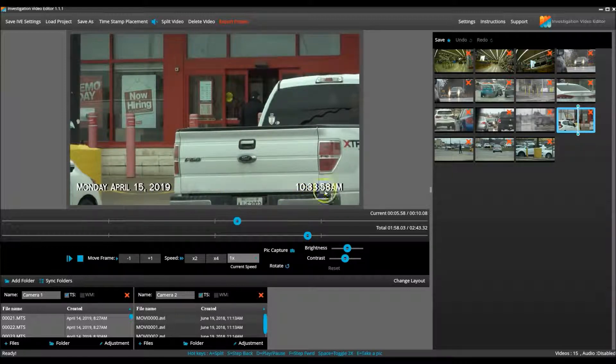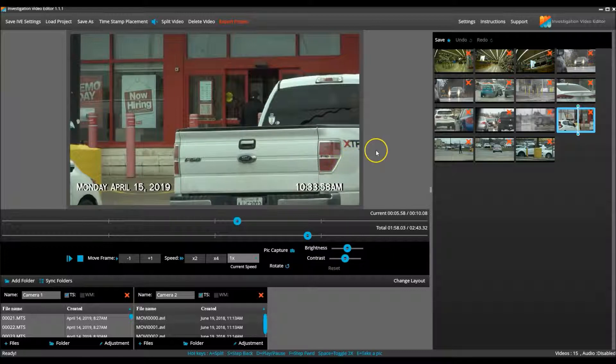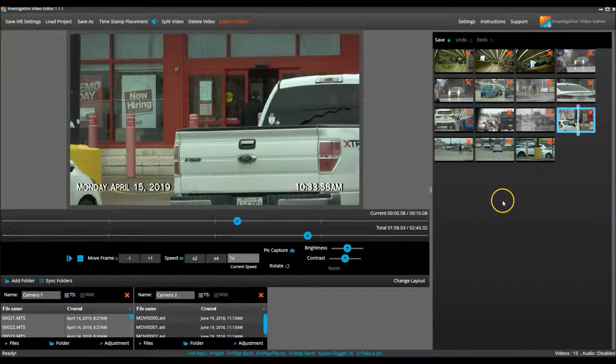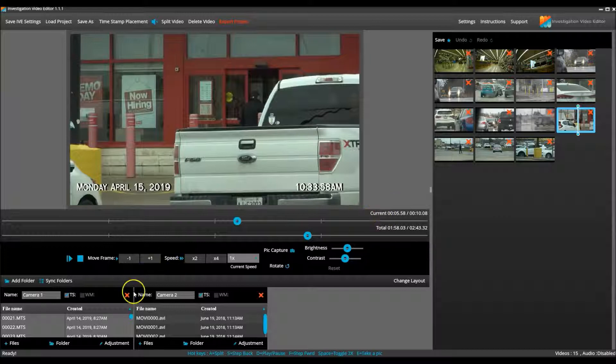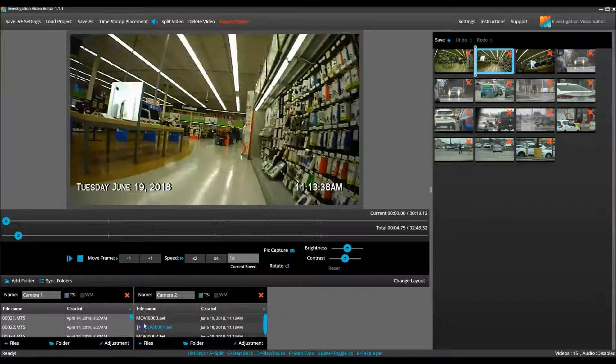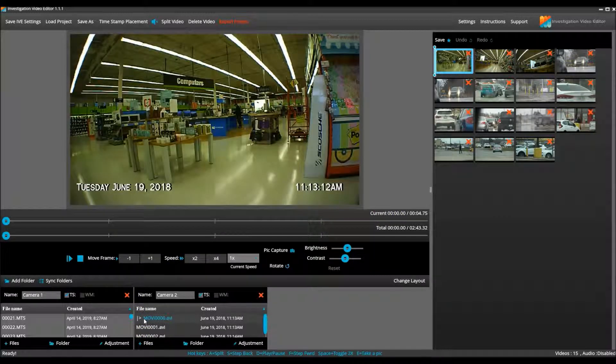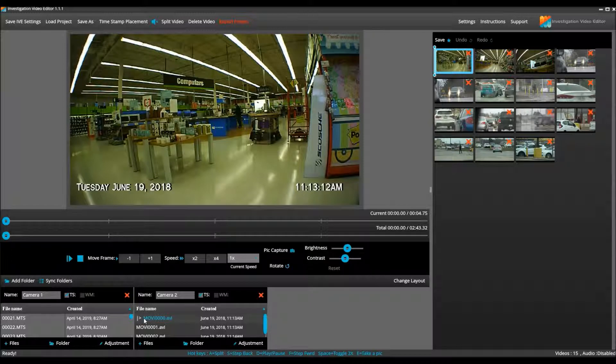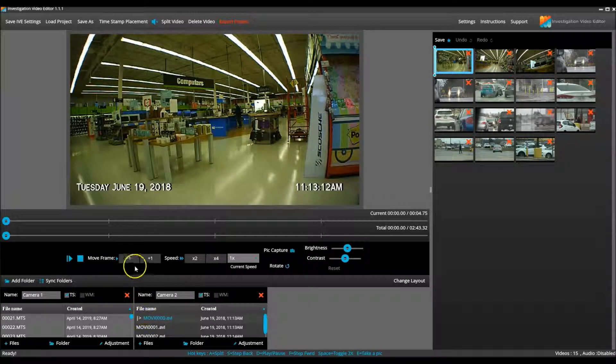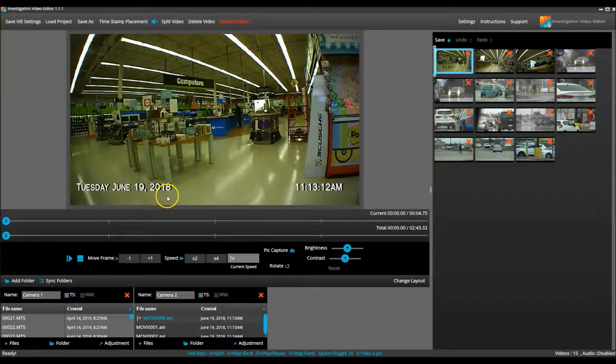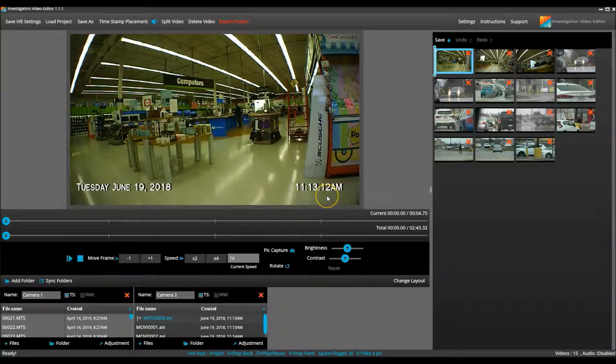The next video clip in the project should have been the covert video of them shopping in the store. So I click on the first clip for camera 2, and I see that the timestamp for the covert video is reading June 19, 2018 at 11:13 AM.